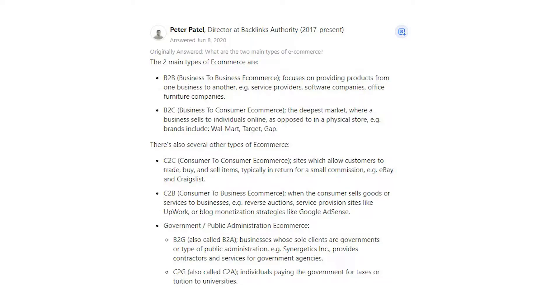Examples of B2C brands include Walmart, Target, and Gap. There are also several other types of e-commerce.